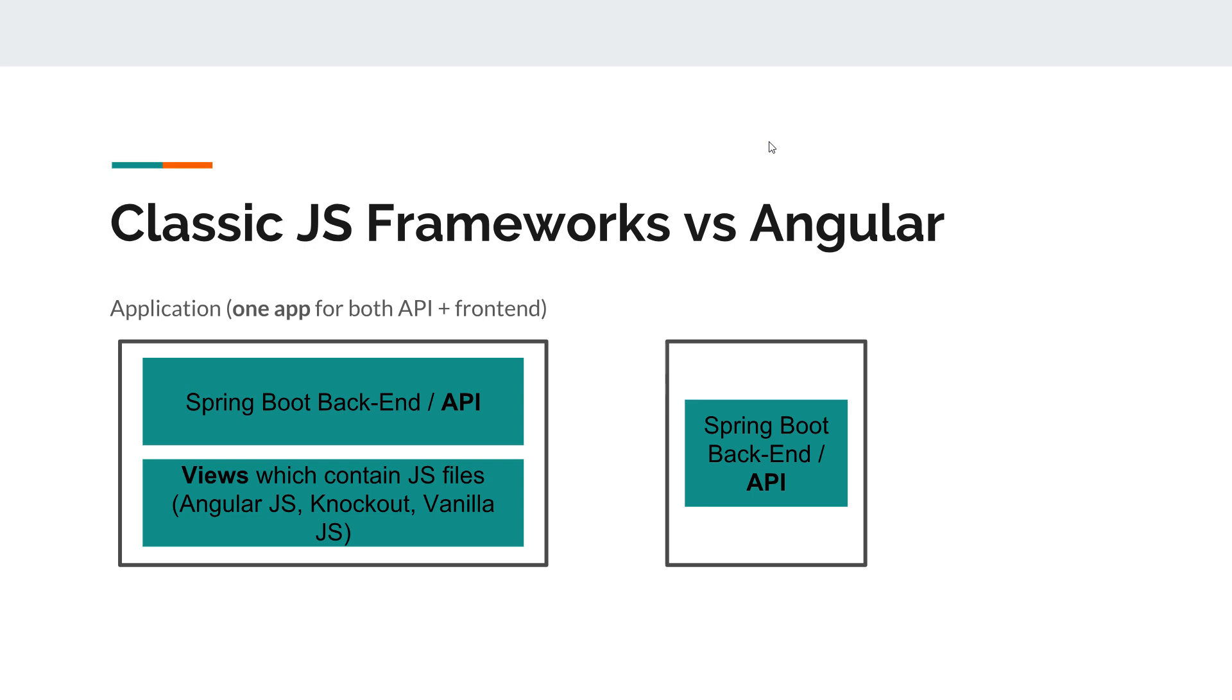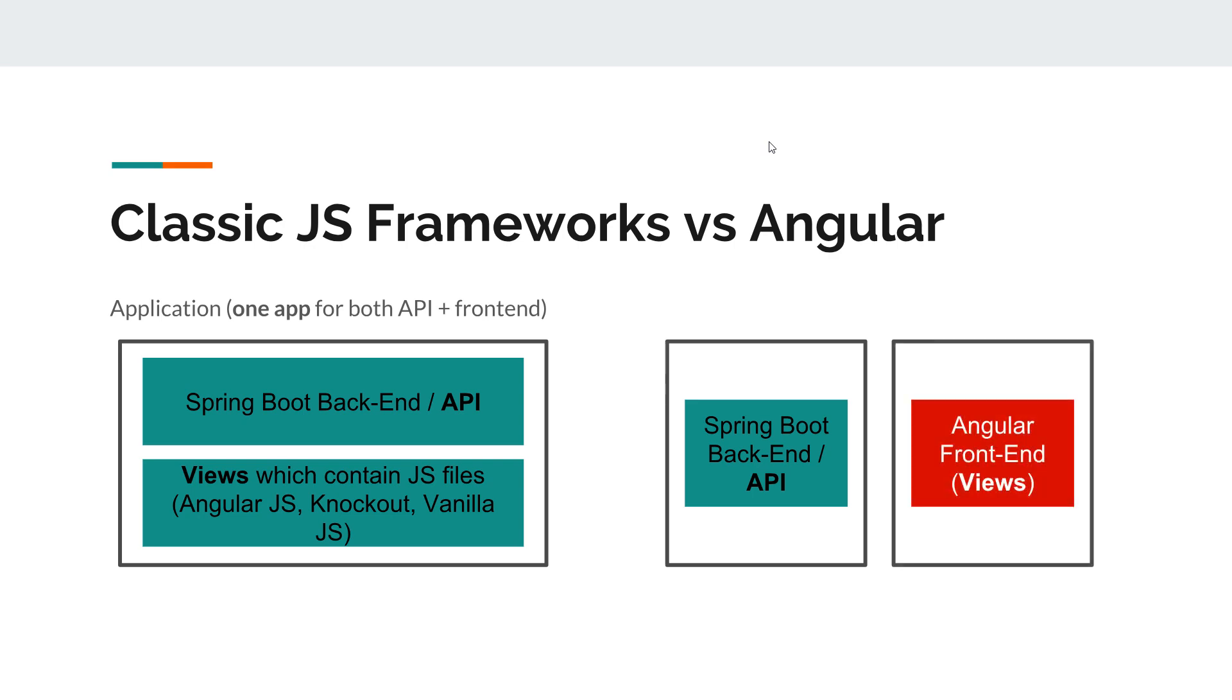And then we have another application which contains the frontend, the Angular frontend, so views, routing, UI complexities are in this Angular application. So instead of having one application, now we have two distinct applications - the API and the client.